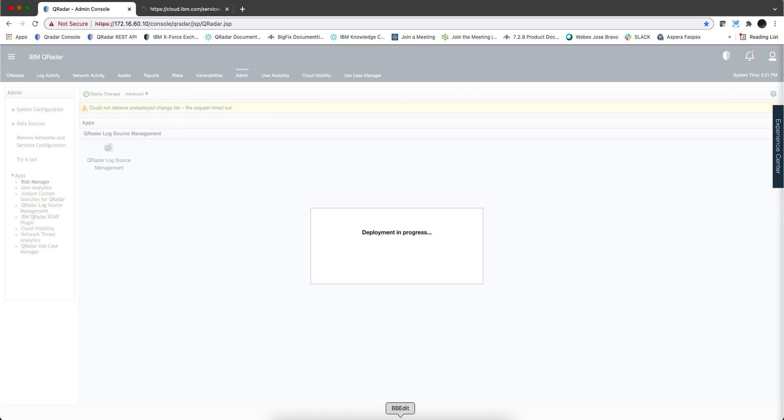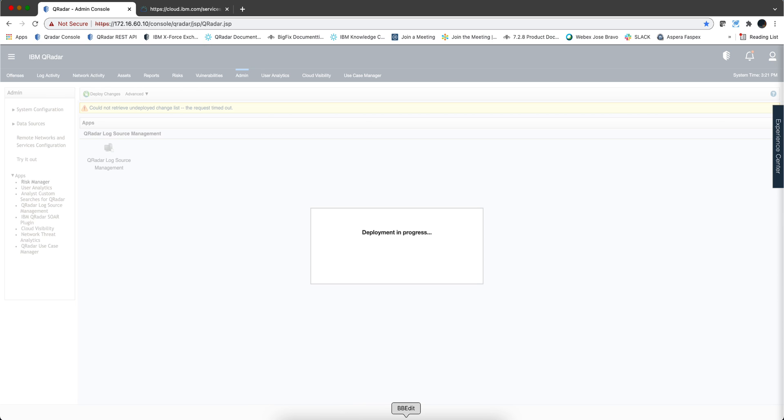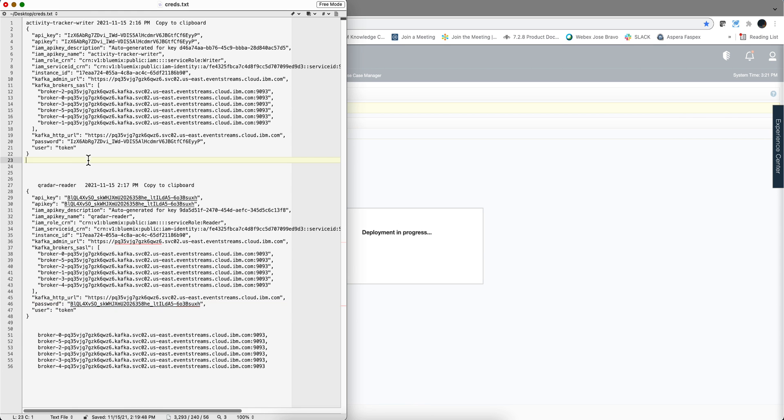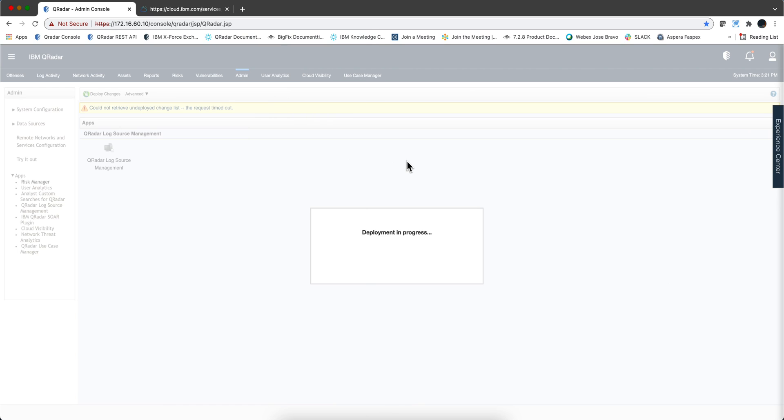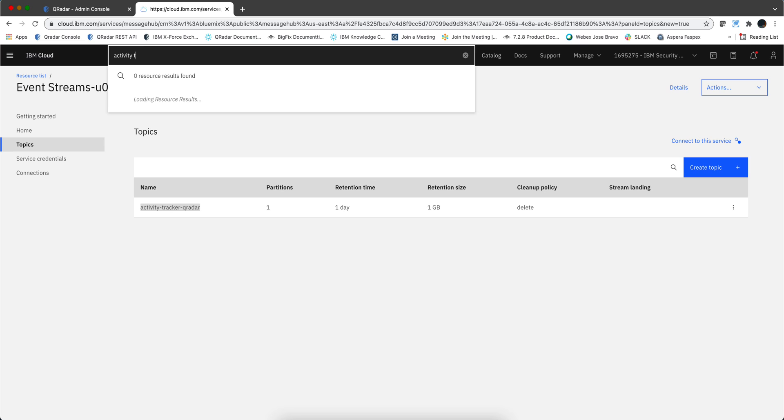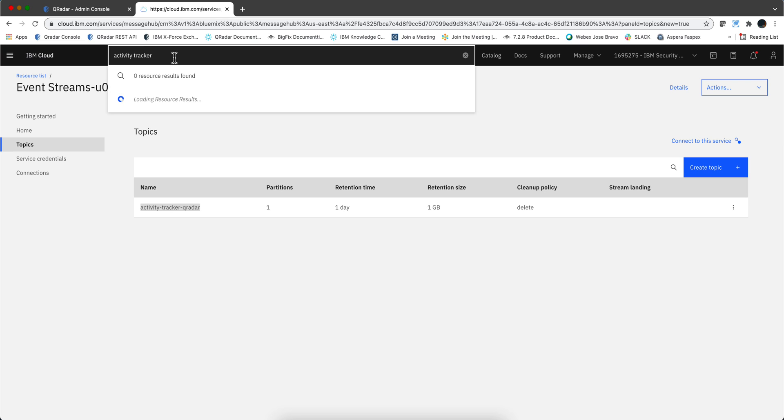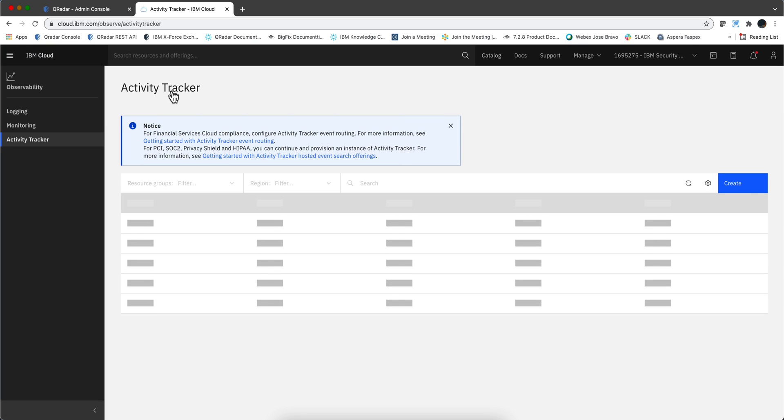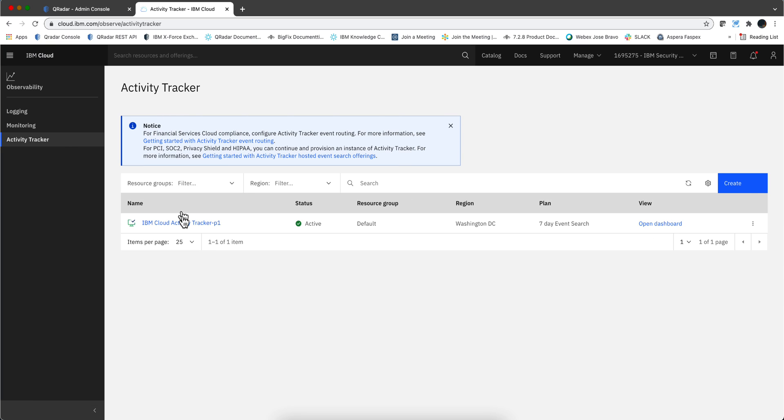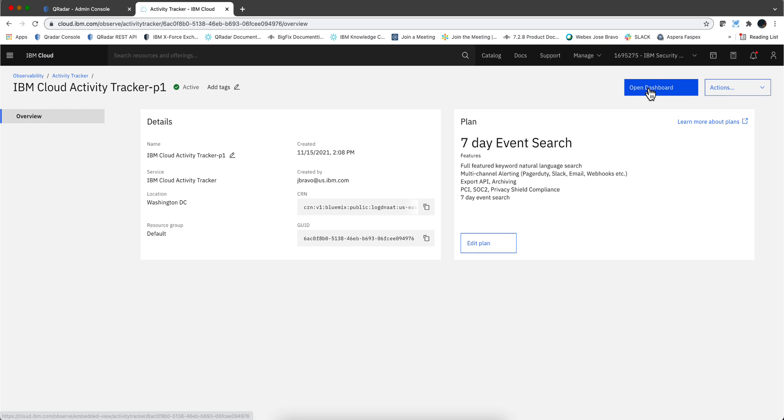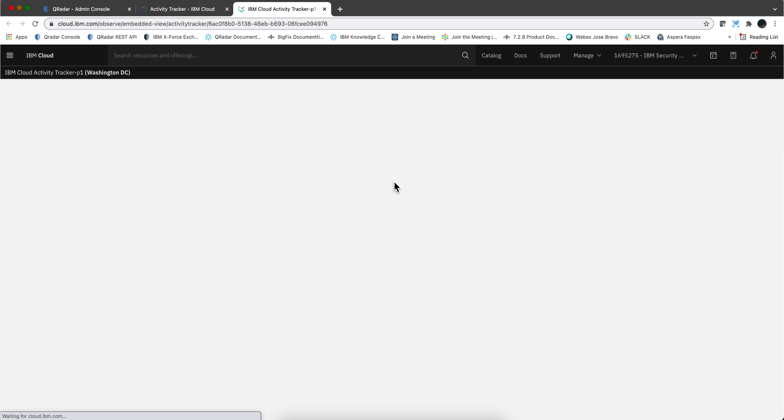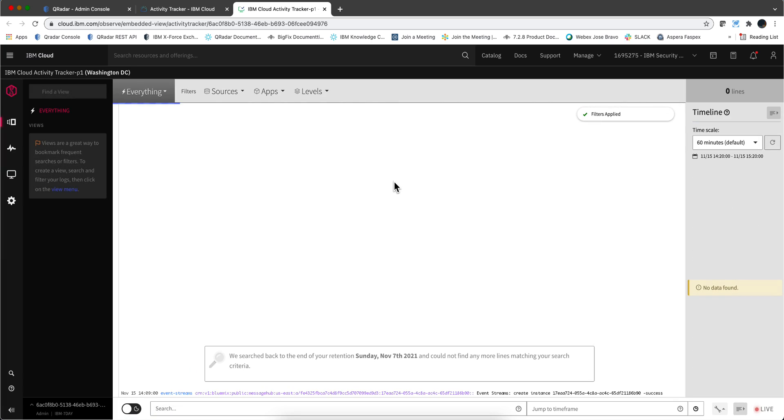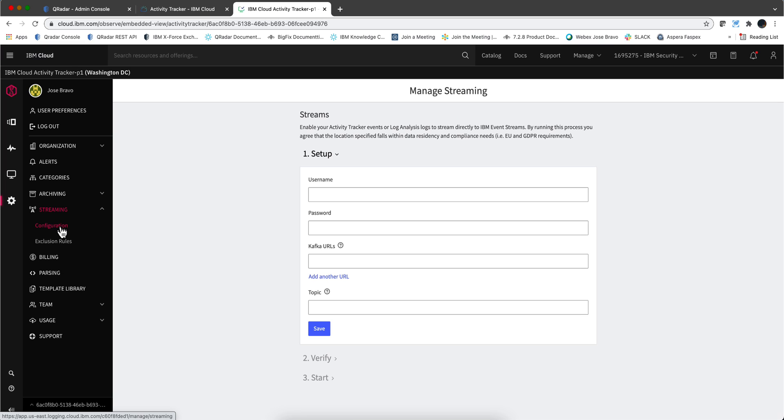Actually while that takes place, let's do the configuration location for the Event Stream to write those events, and we are going to be using that portion of the credentials that we saved before. Here on IBM Cloud let me actually go back to Activity Tracker. We should have the instance that we created and we should be able to open the dashboard. Clicking on it and open the dashboard. This is it. We need to go to this gear here for settings and click streaming configuration.